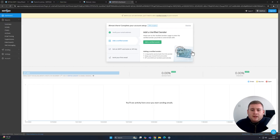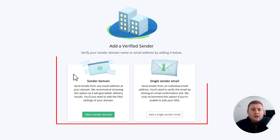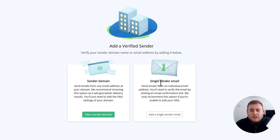We're now actually in the SMTP2Go dashboard — this is the screen you'll be taken to after creating your account. You've got these steps here which are nicely put together. The next step is to add a verified sender, so click on this green button. You'll be given a page asking if you want to set up a sender domain or a single sender email. If you do a sender domain, you're adding the domain to the platform and can create multiple accounts under that domain, which is the way they and I recommend. Or you can set up a single sender email to send from an individual email address.